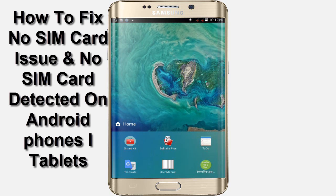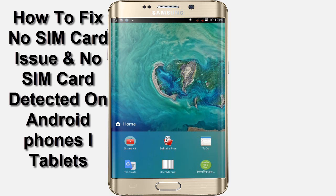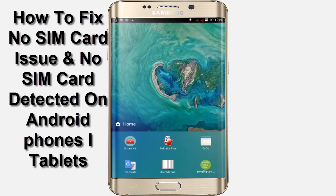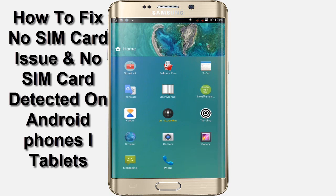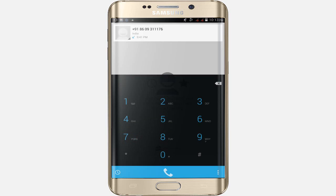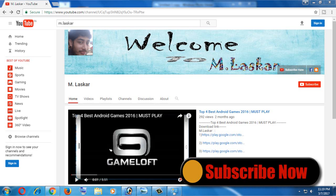Hello friends, today in this video I'll show you how to fix the no SIM card issue and no SIM card detected on your Android phone and tablet. As you can see, my network is crossed out already. My IMEI number is available but the SIM card is not detected and network is crossed.